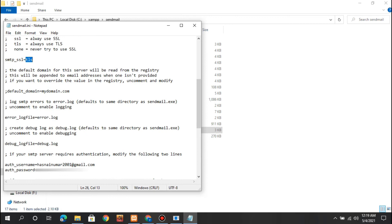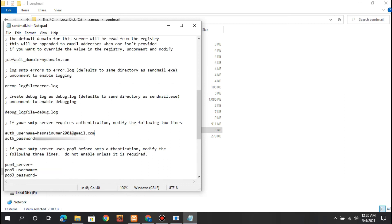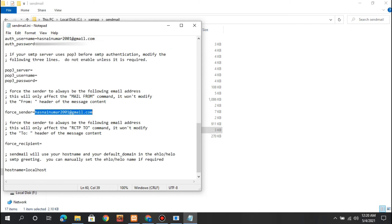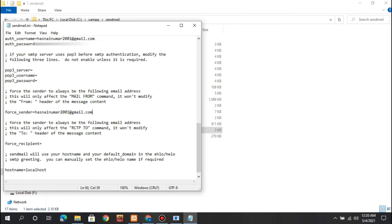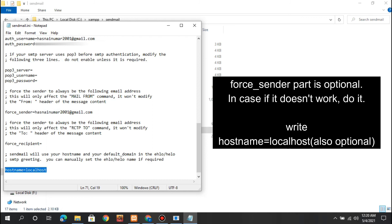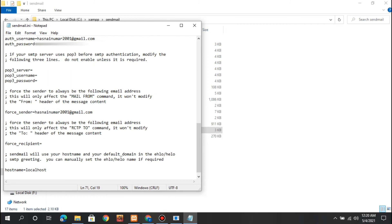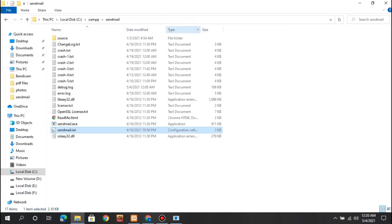Last two things: uncomment the error_logfile and debug_logfile lines. In authentication username and password, give your email and password. I can't show my password, but you should provide your email and authentication password. For force_sender, give your Gmail, and for hostname just write localhost.